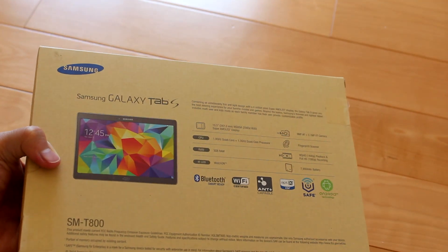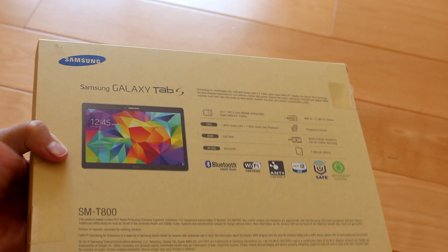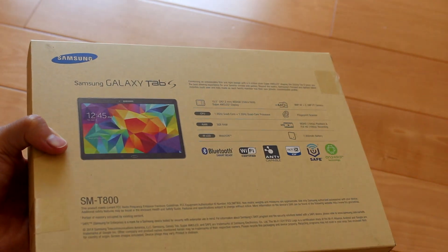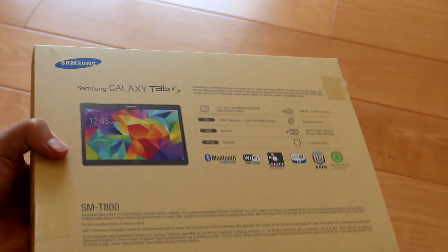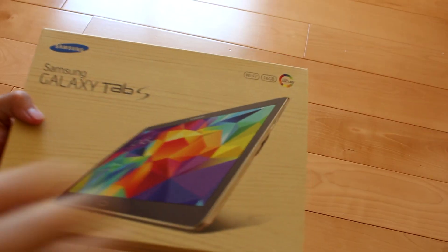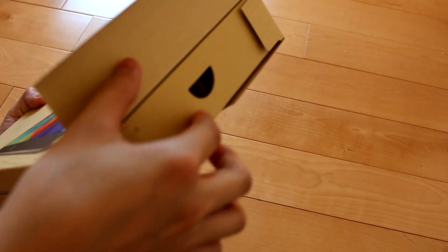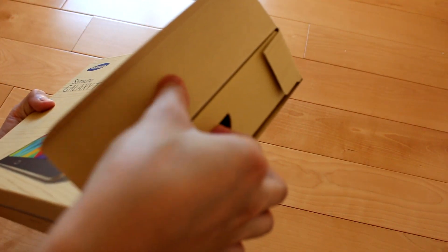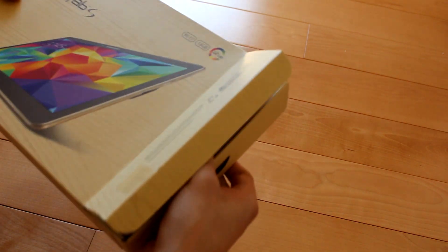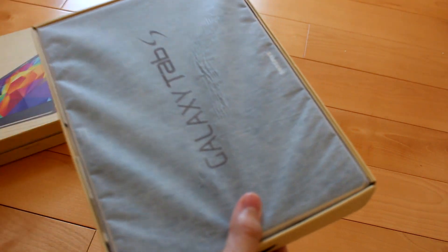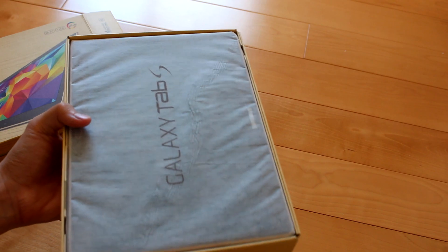I've unsealed both of the seals, and without further ado, let's open her up. We just open it up right here, and let's see what's inside. Wow, there is the tablet.